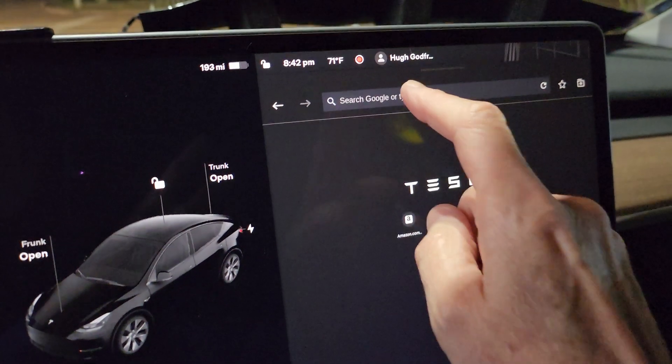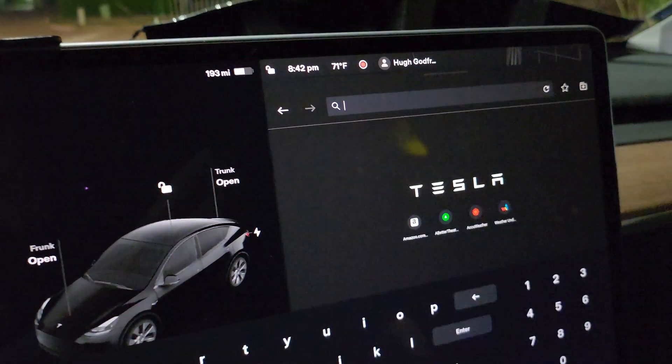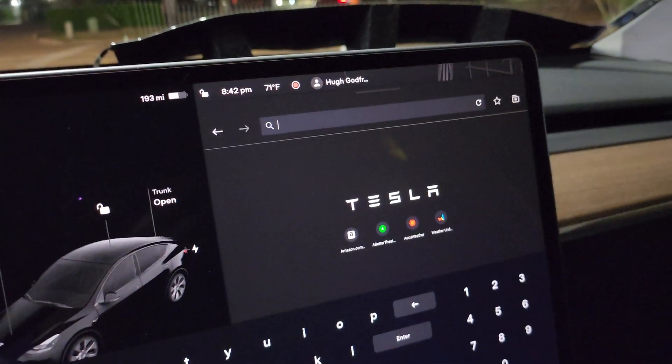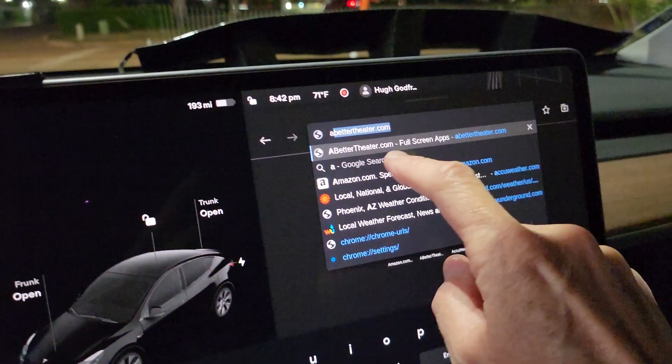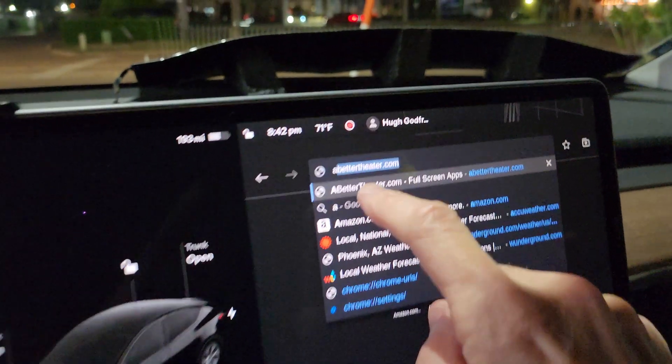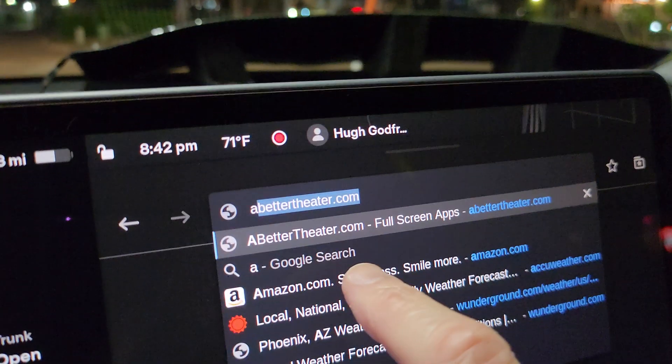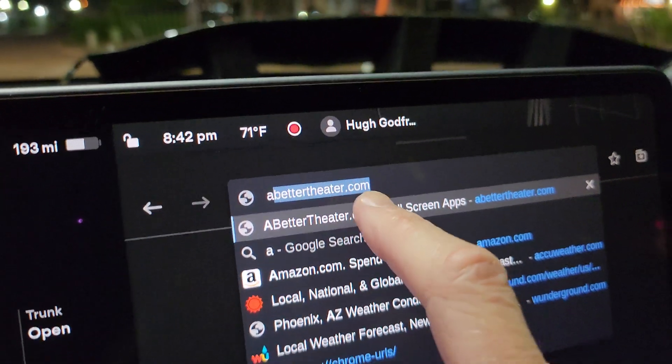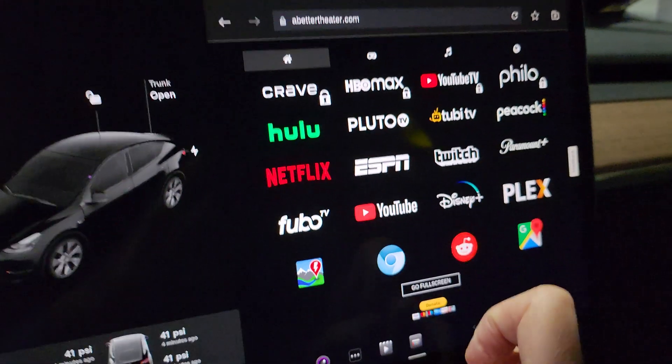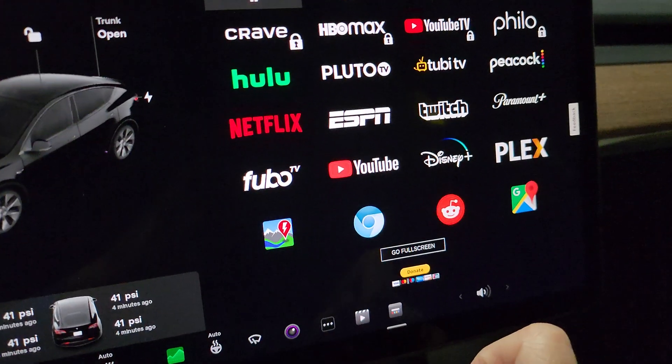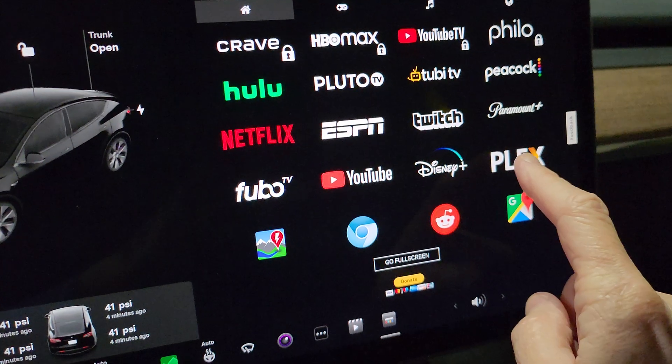You're going to go to this website called abettertheater.com, and there's Plex.